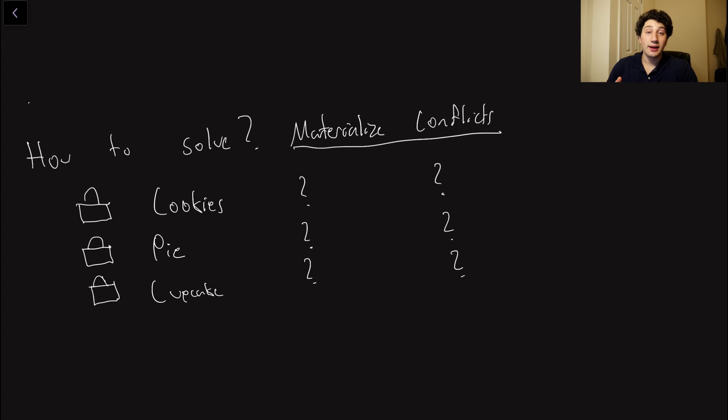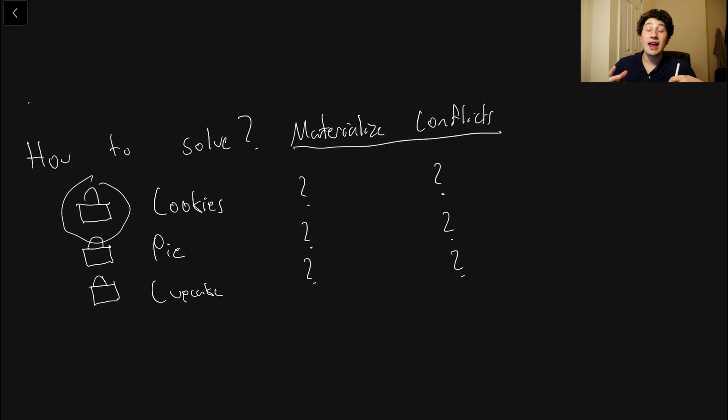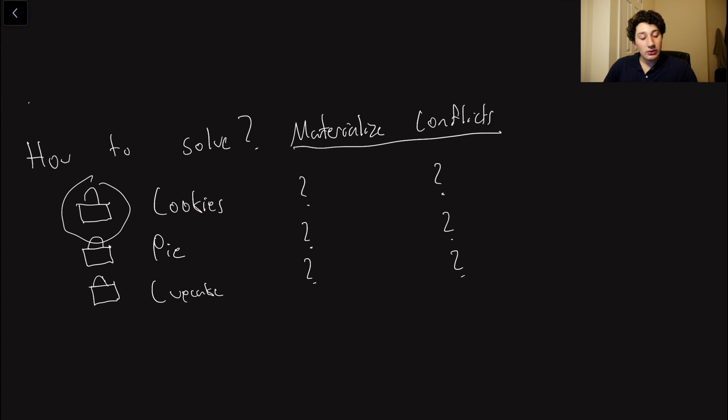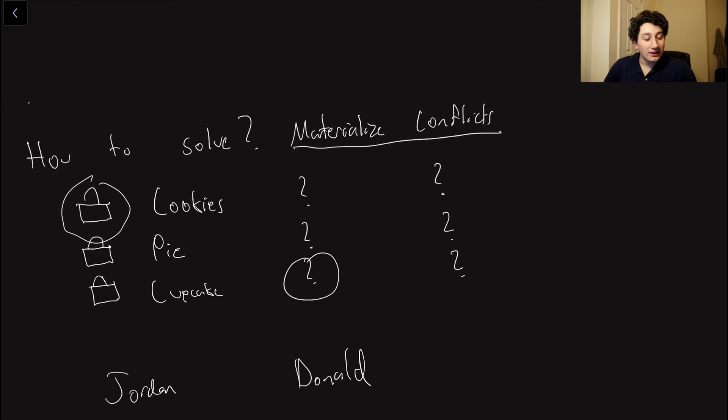We said the bakery has cookies, pie, and a cupcake, but instead of just writing that row into the database when someone claims them, we need to pre-populate all of those rows in the database already so that they can actually have a lock object corresponding to them. So in the case of the actual cupcake, we have Jordan, we have Donald, and we both want it to be the case that we get our fields in the name and email.